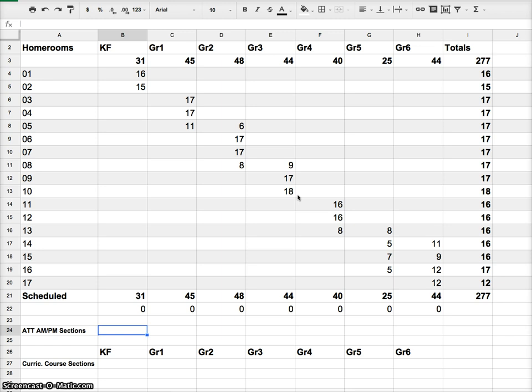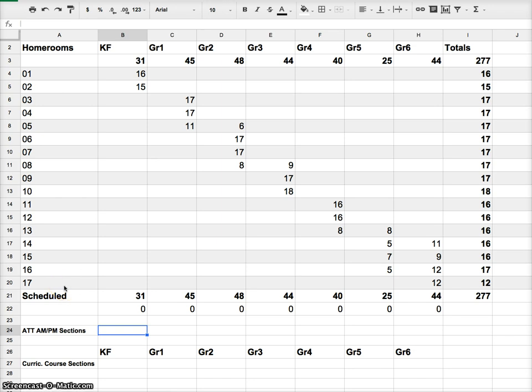The ATT AM and ATT PM sections are pretty easy to do. It should simply be the number of homerooms that you have. You're going to have one for morning and one for afternoon, usually done by the same teacher. And even if they're done by a different teacher, it's okay. We need a morning and an afternoon section.